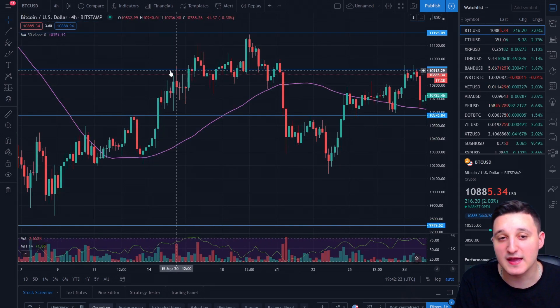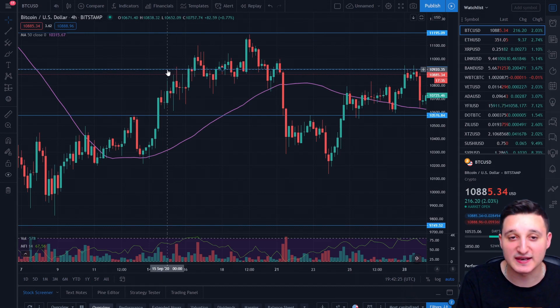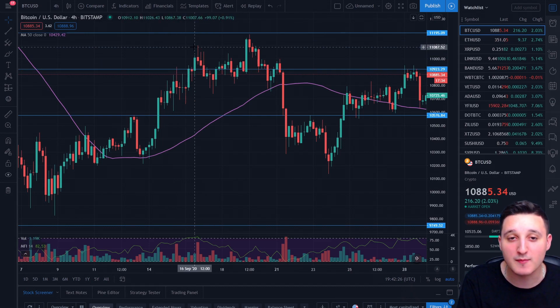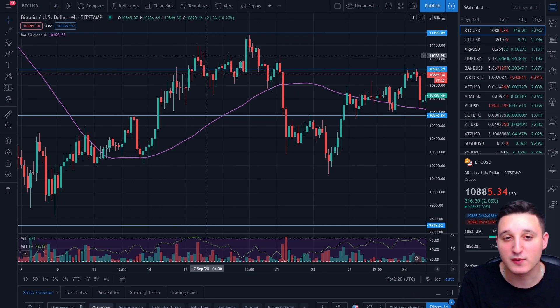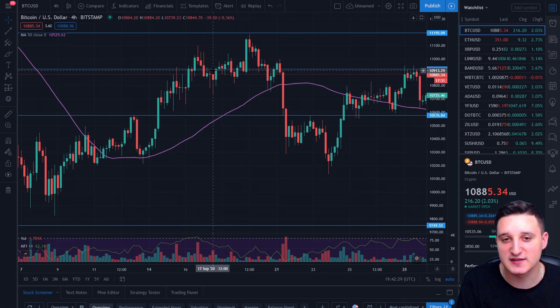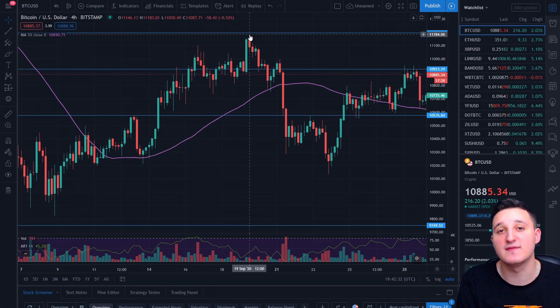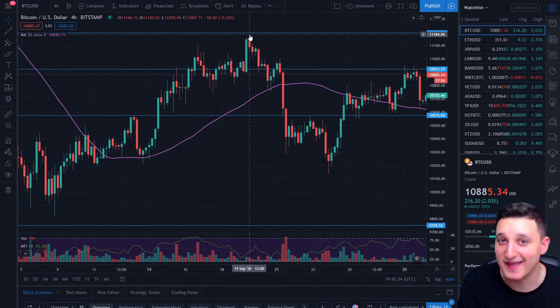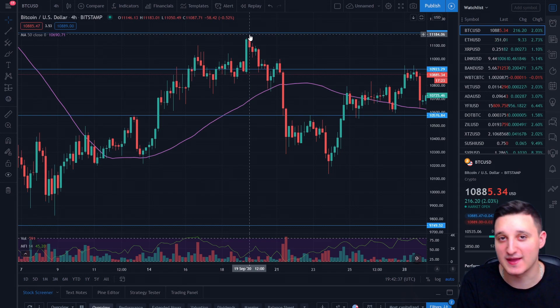So next day it tried to hit the 10.9k level and it did. We got past it and looks like here we got rejected. But later on, we got all the way to 11.2k. So finally Bitcoin passed the 11k mark and that was amazing.